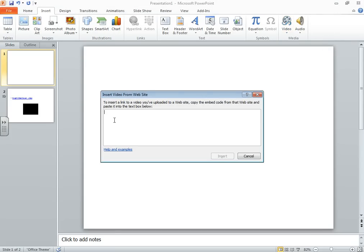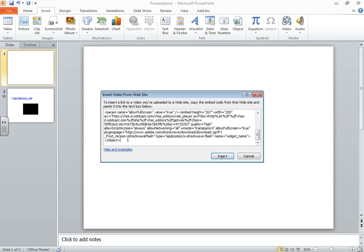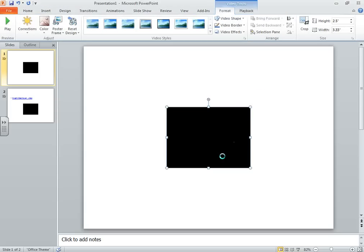Next, I'm going to right-click and paste my embed code. I'm going to go ahead then and click Insert.